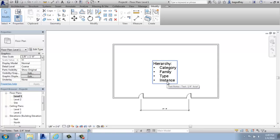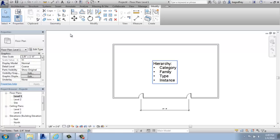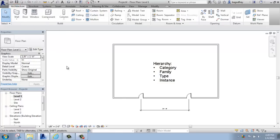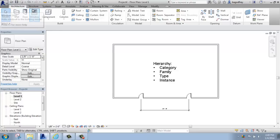In Revit, we have categories. This is a fixed list of items that are defined by Revit into groups of things. A category, for example, would be walls, doors, tags, and so on. If I go to the Architecture tab where we see walls, doors, windows, that type of thing, those are all categories.